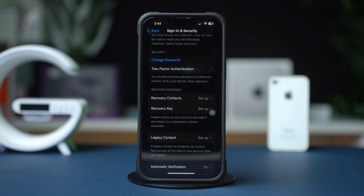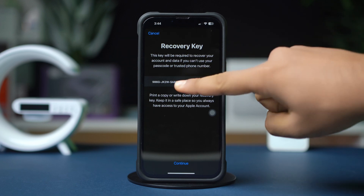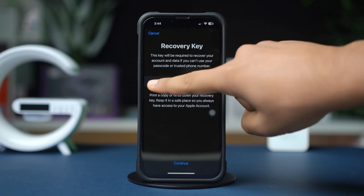Create and save the recovery key. A unique 28-character recovery key will be generated. Write it down or store it securely in a password manager. Confirm the recovery key by entering it when prompted.